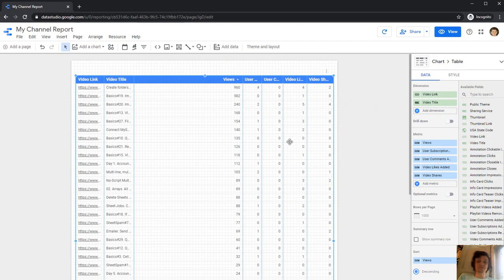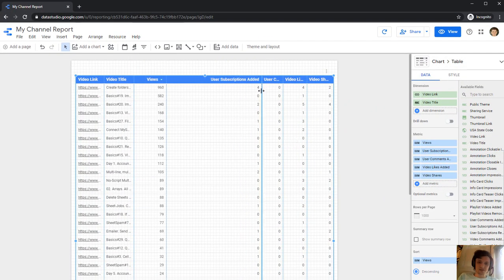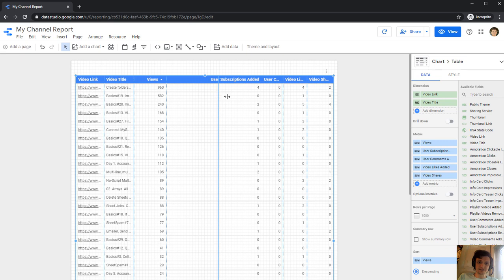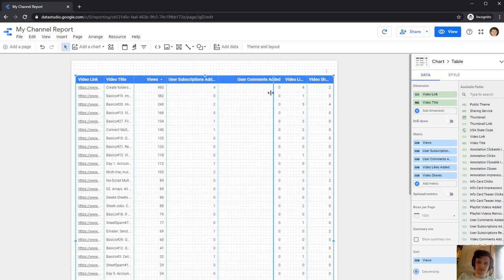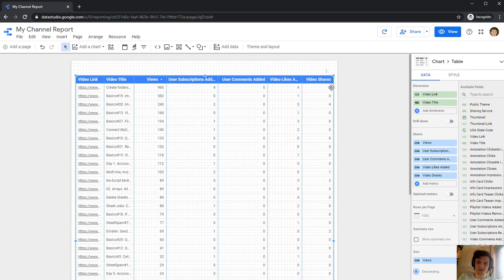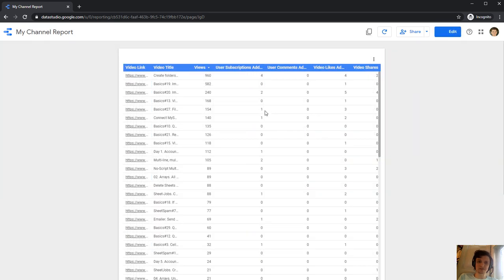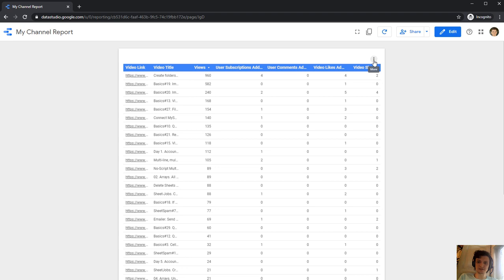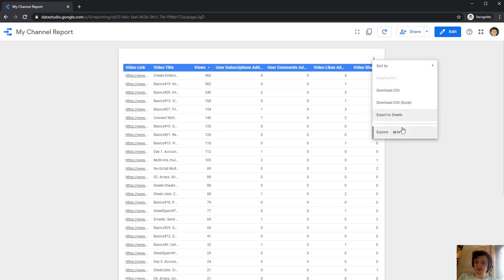And now let's go to metrics. Well, that's it. User subscriptions added, user comments added, user video likes added, and video shares. Let's view our report. Yes. Now we have these three dots here at the top right corner. And I'll click it. And export to sheets.